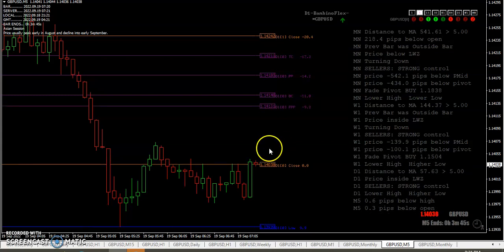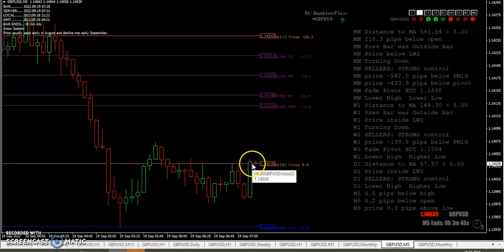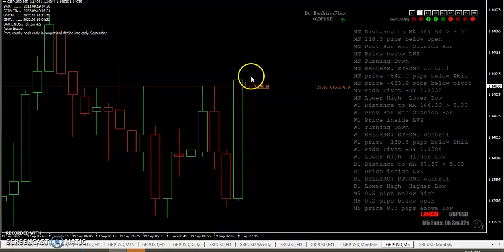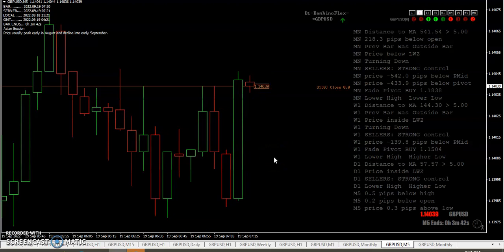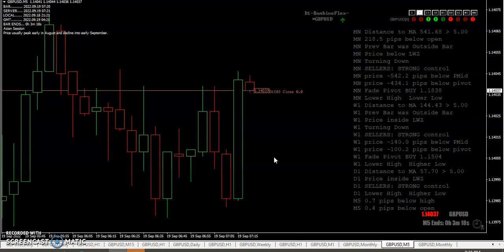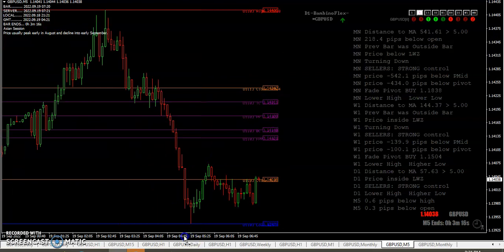So you see here, price stalled. So it actually opened with a slight gap down on that chart. You can see it filled the gap, came back right there. It's like take your money off the table. So if you'd gotten in at the double O cross, you'd be out with almost four pips. Not a bad trade, five minutes. And then you just go and you just look for the next trading opportunity.